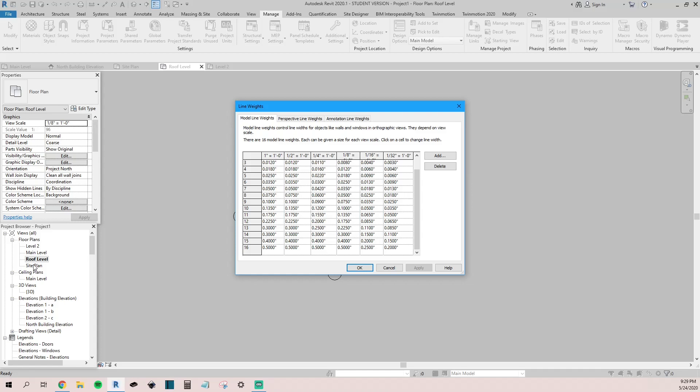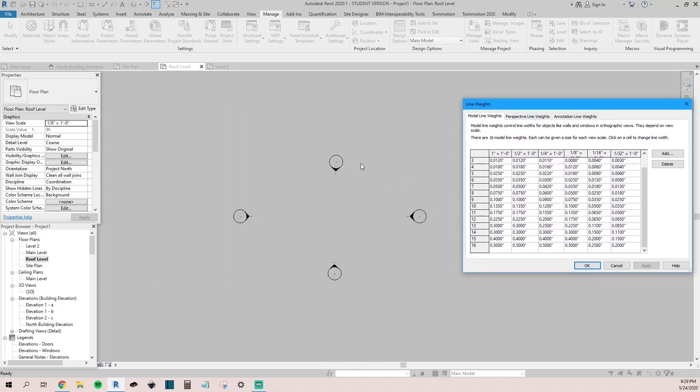That goes the same for your floor plans — creating initial elevation views. If you can set those up in a template, just load that template up and you'll be ready to go. You won't have to worry about doing that every time you start a new project.